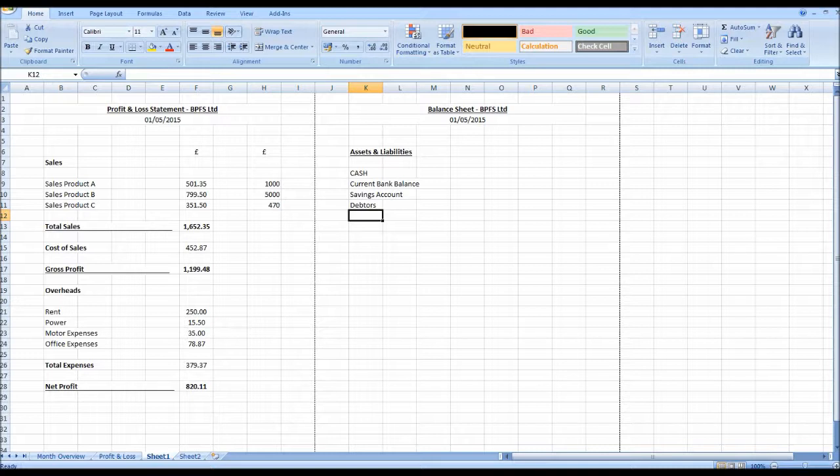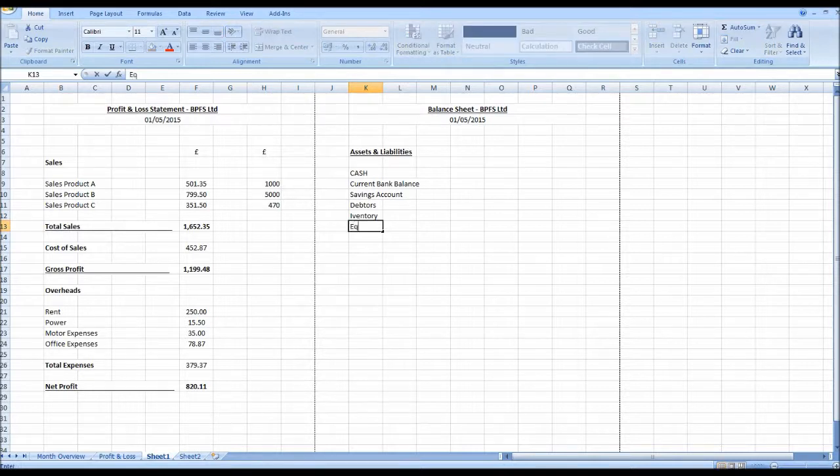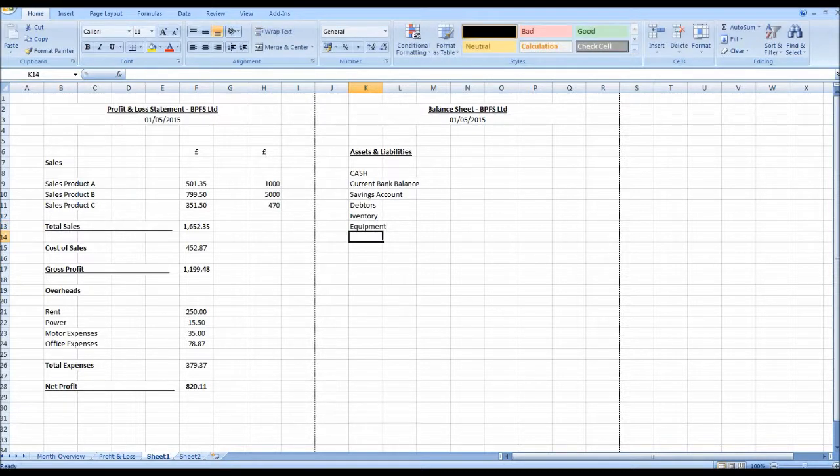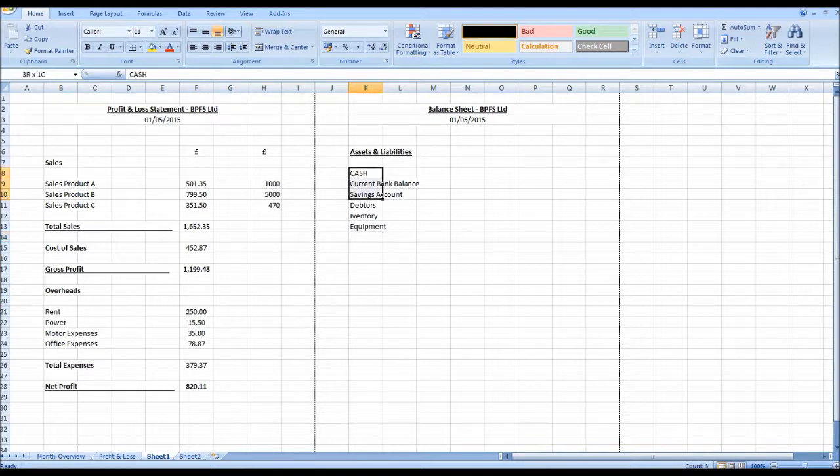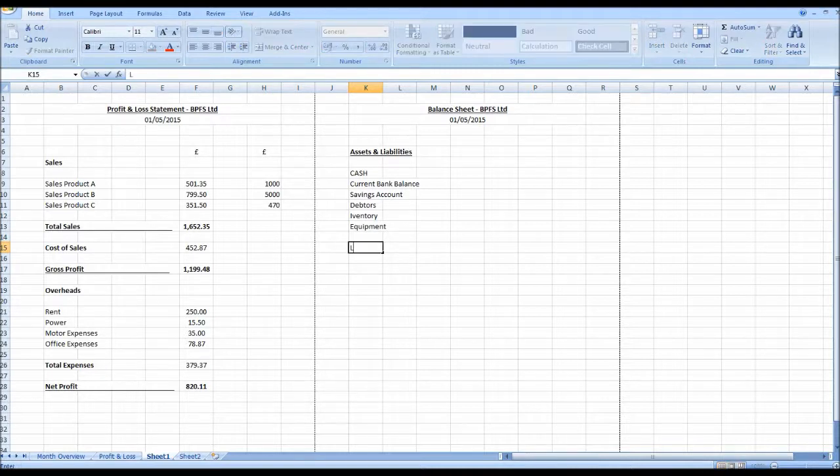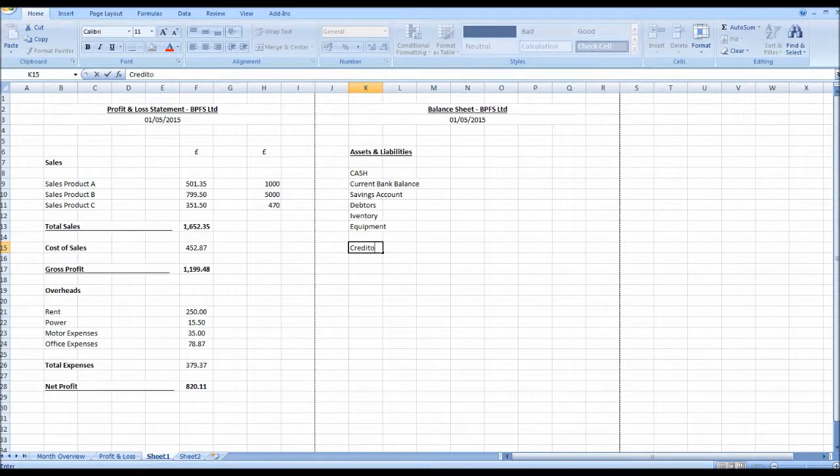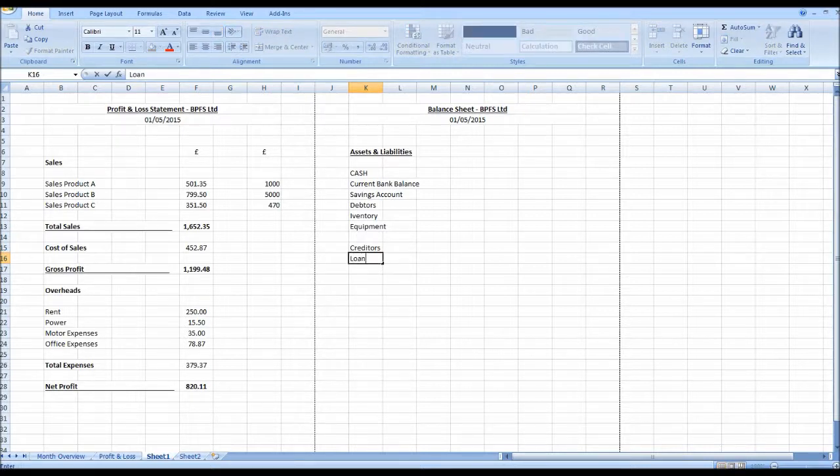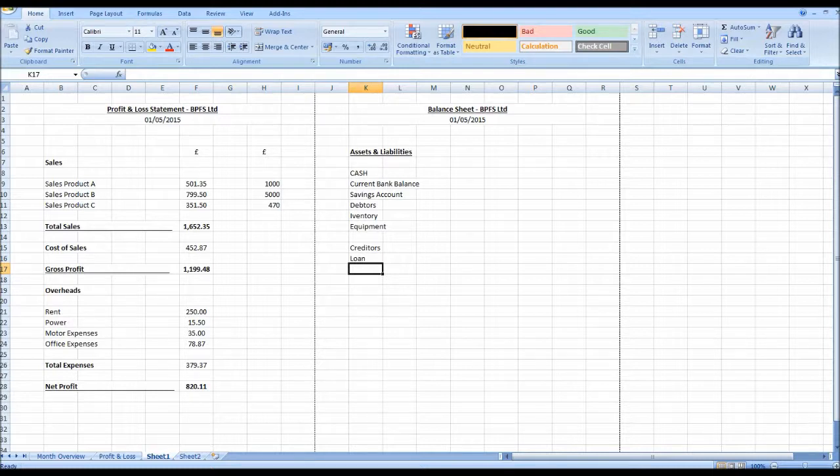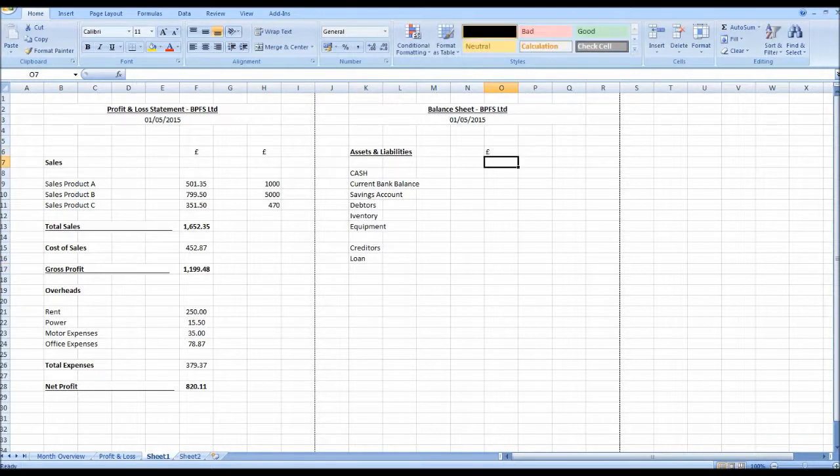And then perhaps we have some stock or inventory and some equipment. Once again you'd make this look a lot more fancy than it does. This is purely just an example. Once we have listed our assets we also have a list of our liabilities. So we may have creditors, money we owe to suppliers, perhaps a loan, a business loan. Generally that would be it, those are the two main ones. Once again let's put a currency symbol in, the pound.